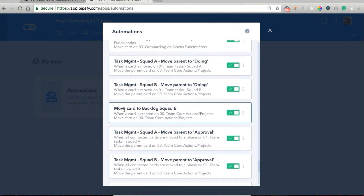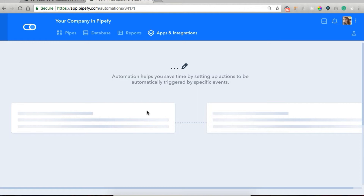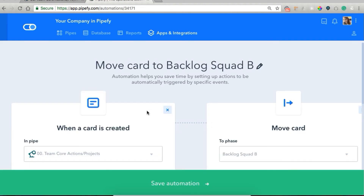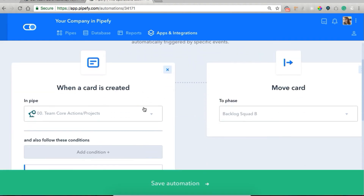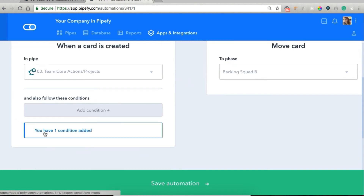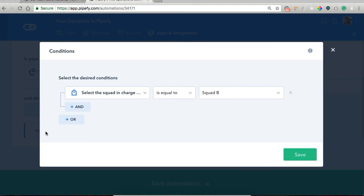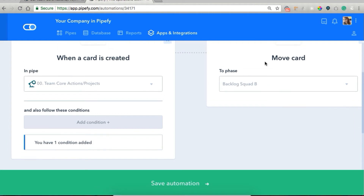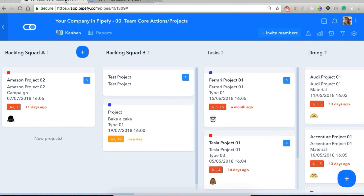We have here 'move card to backlog squad B.' This is a very simple automation rule. We established that when a card is created in pipe team core actions projects, and we've added the condition that the squad in charge of the card is equal to squad B, we want the card to be moved to phase backlog squad B. Pretty simple. So the card was automatically moved there.